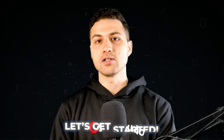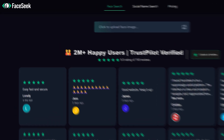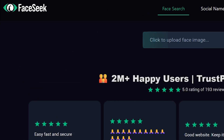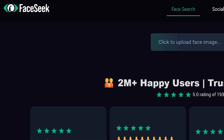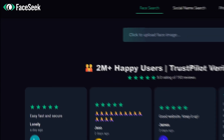Let's get started. The first website I would like to show you is called faceseek.online — I'm going to add a link in the description of this video.